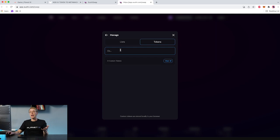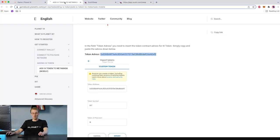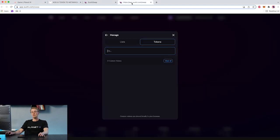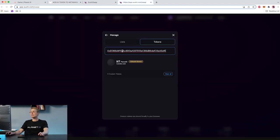I am prepared, so right up here I have the token. I copy it to make sure I get the correct one, and I paste it. As you can see, you find IXT Planet — IXT Planet IX — this is the correct one.